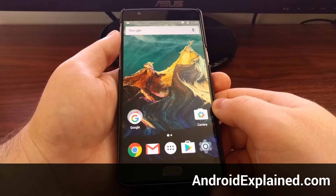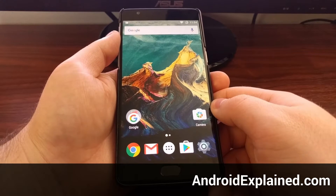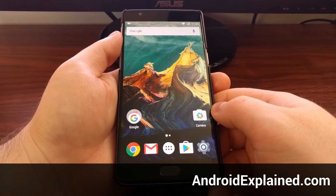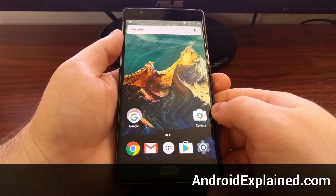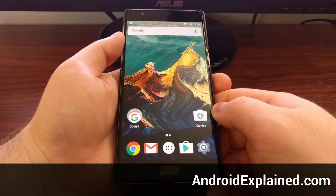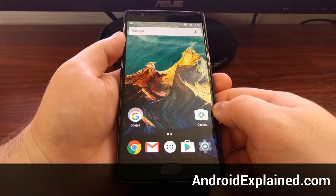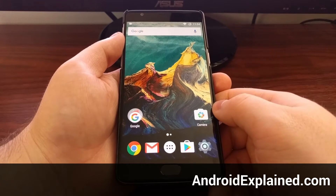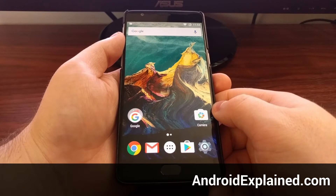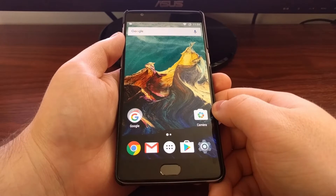Today I'm going to show you how to root the OnePlus 3. Gaining root access to our device will give us more power to control and customize our smartphone.